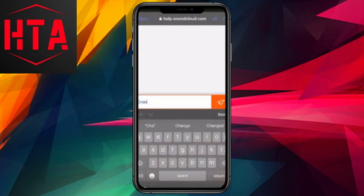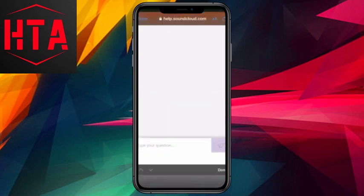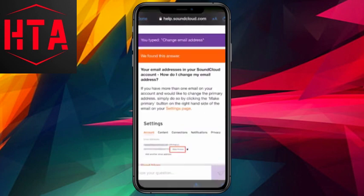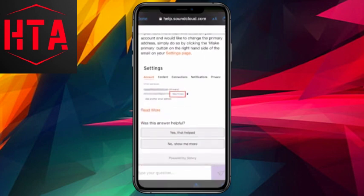After this, follow the instructions provided on the web version of the SoundCloud website.